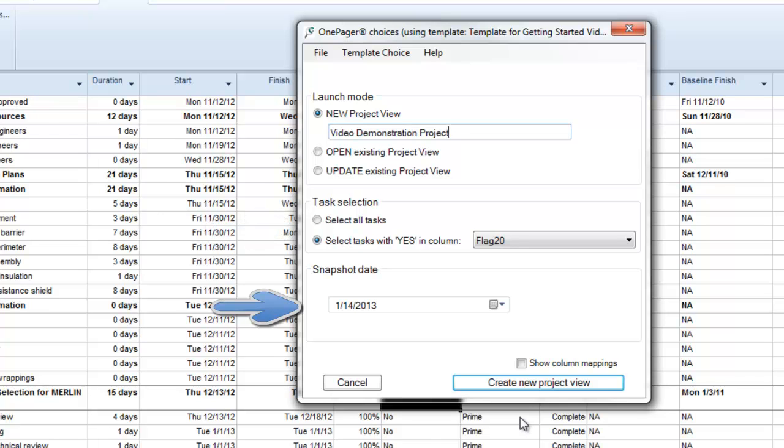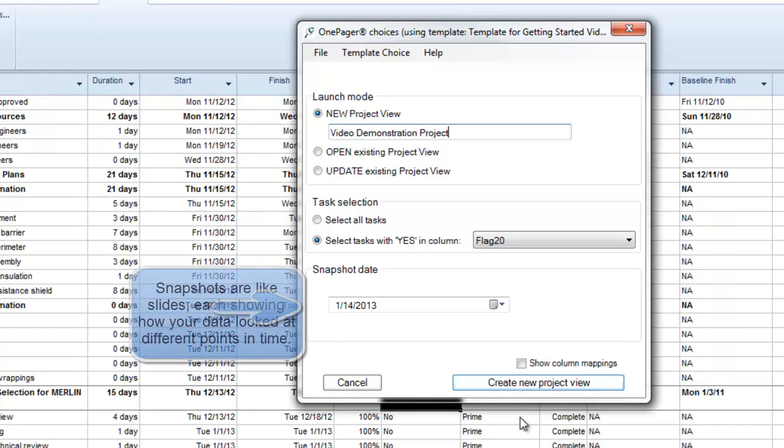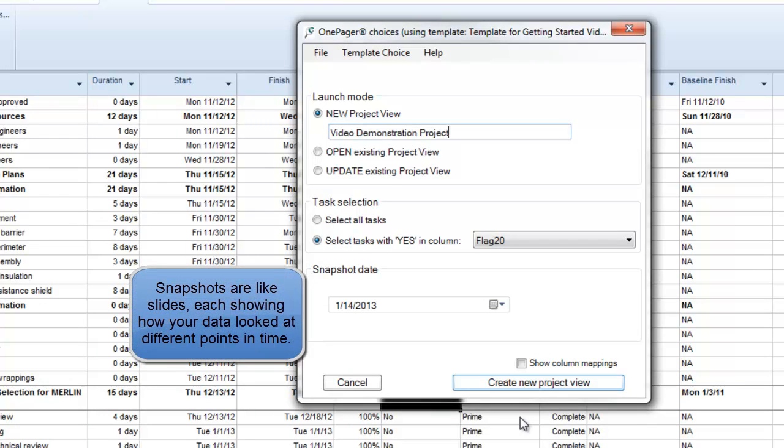The snapshot date is meant to represent to the audience the date to which the initial view being created is accurate. You can have as many snapshots within your one-pager document as you need, representing how your data looks at different points in time. But since we're creating a brand new view, this will be our initial snapshot.